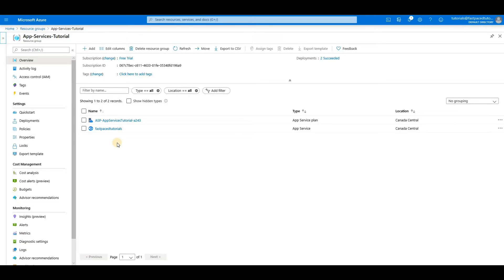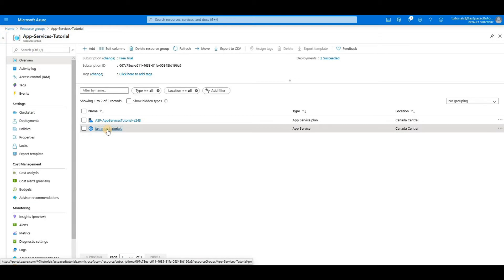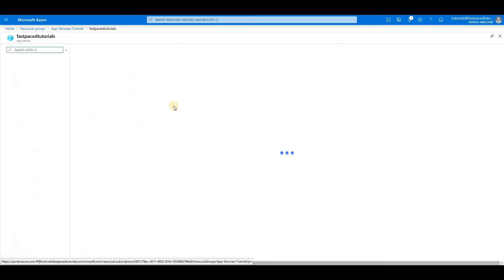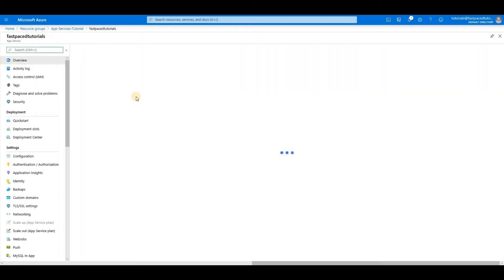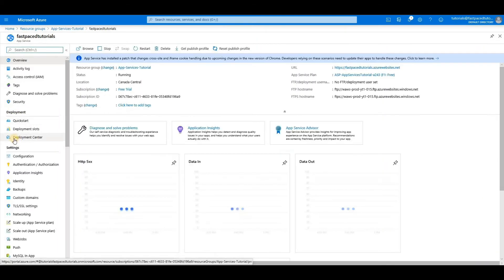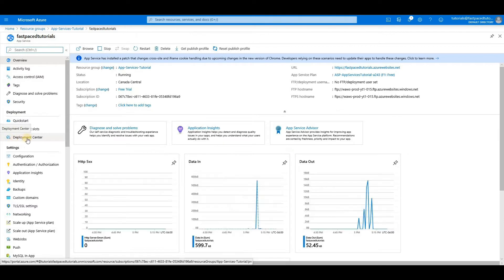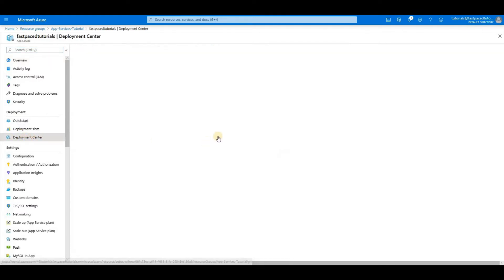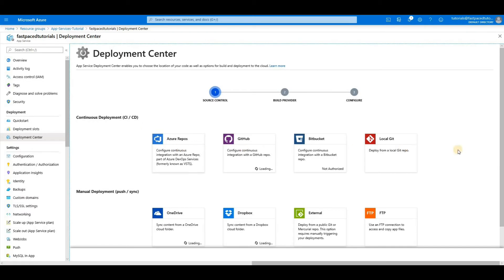In the previous video, we created an app service called Fast Pace Tutorials. If you go to your app service, then you will see that under Deployment, you have an option called Deployment Center. If you click on Deployment Center, then you will see the different options you have to deploy your code to your app service.